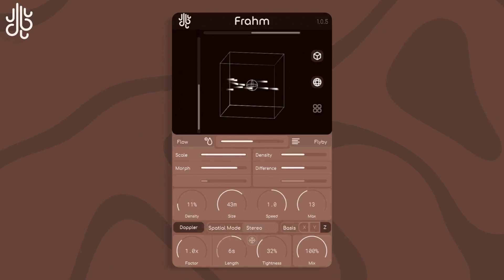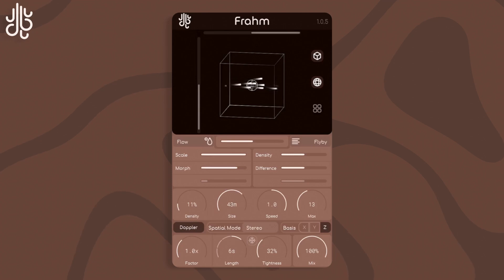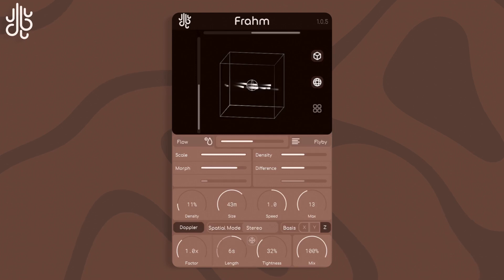And a size parameter, which sets the radius where the particles will originally spawn. It works similarly to how the turbulence algorithm works, which we will show later, but it treats the use of Perlin noise differently. It features a scale parameter, which changes the noise scale, and the morph parameter, which sets how the noise will change over time.